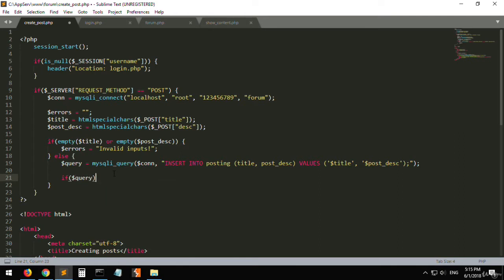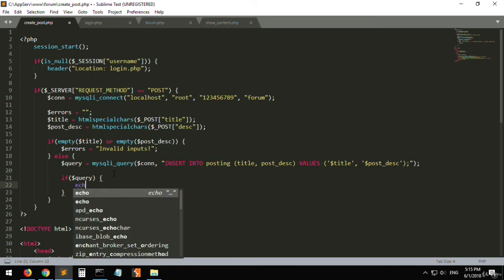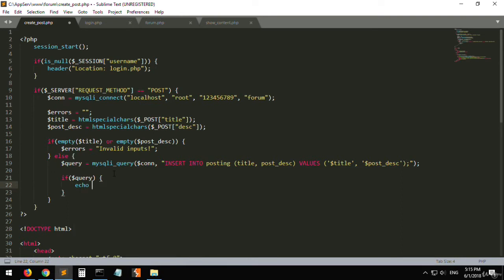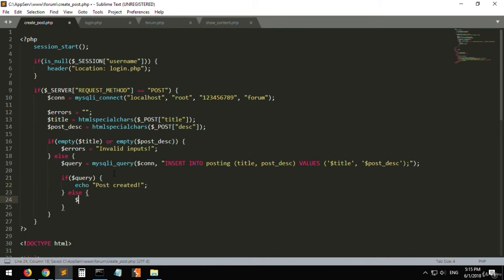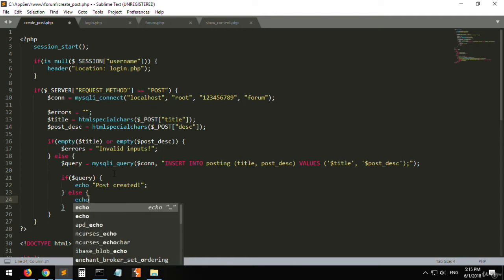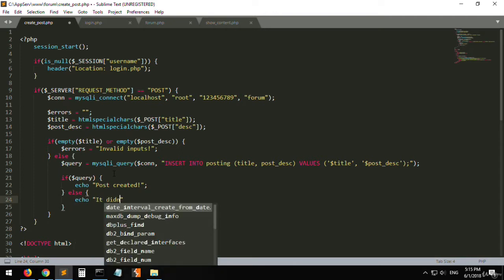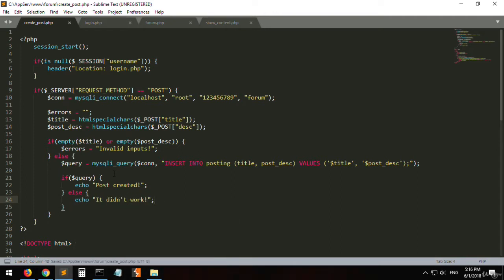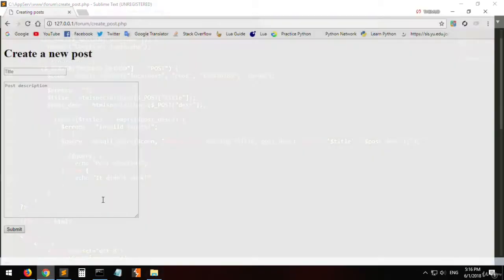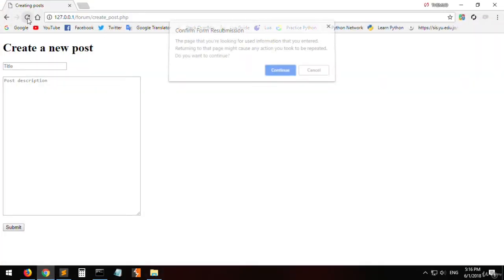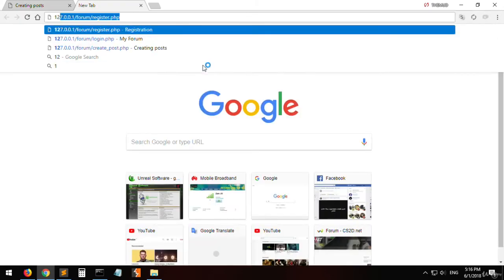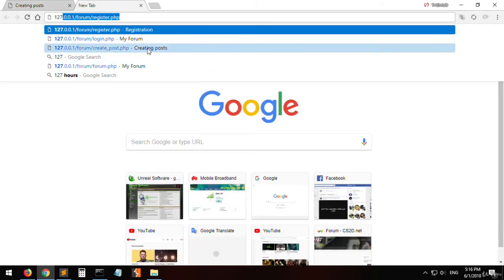Now we've added them to the database. We will check if it succeeded: echo 'post created', else throw an error or echo 'it didn't work'. Let's go to create_post.php and make sure we are logged in.